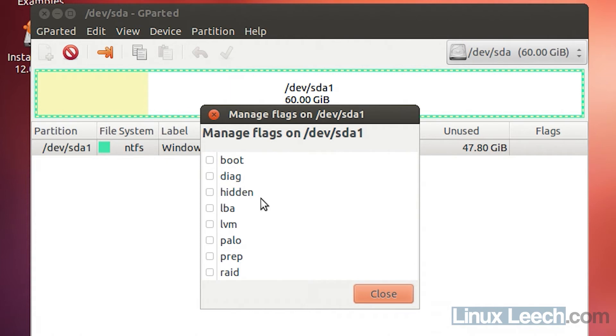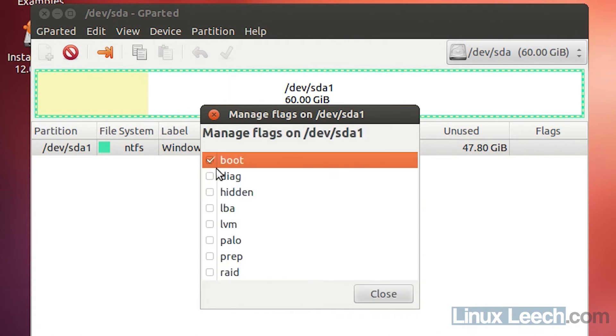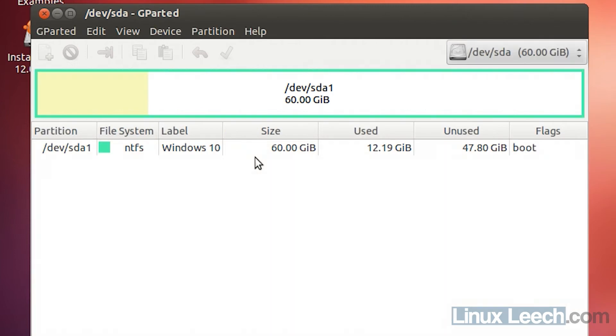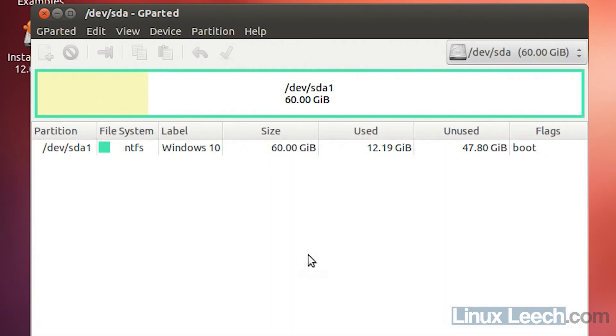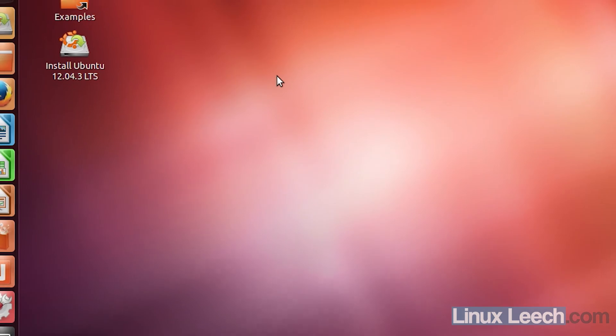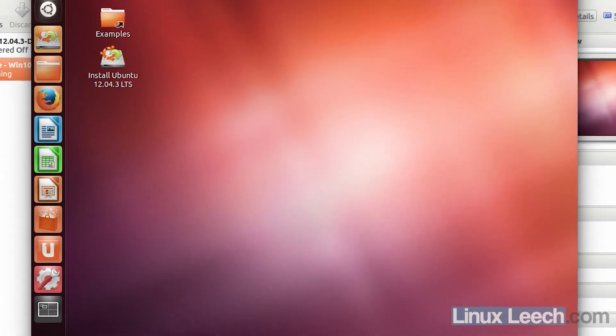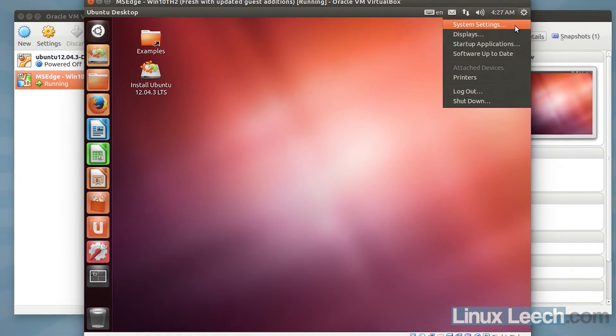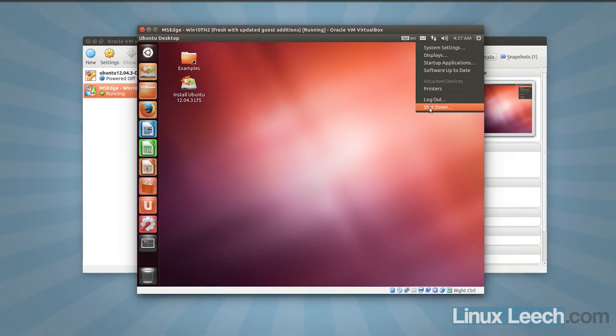I'm just going to look for the boot flag, which is here, and just select it. And click Close. That's it. So if you just have a look at this Flags tab over here, you can see we have the boot flag on this partition. We can exit Gparted now and shut down this VM.